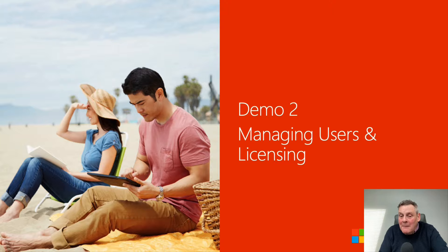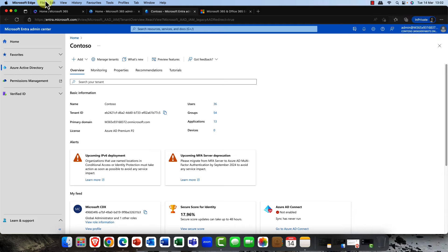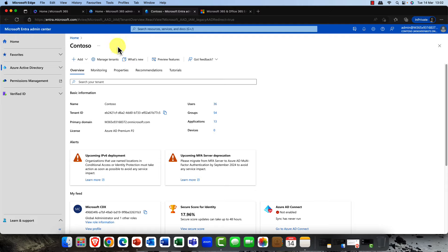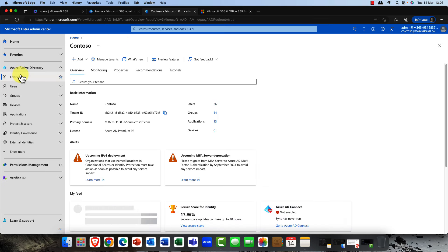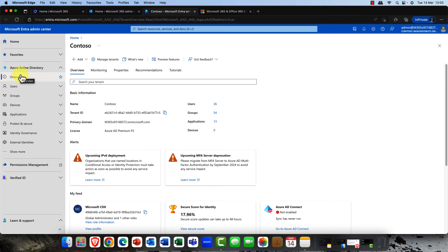Now let's look at managing users and licensing. In Microsoft 365, the identity portal is Microsoft Entra. Think of Azure Active Directory as a filing cabinet managed by Microsoft — within it you have a drawer, which is your tenant, where you manage all your users, groups, and devices. You can be a global admin or assign lower dedicated admin roles to other users, for example users who manage Exchange or SharePoint.